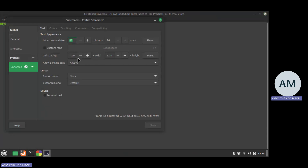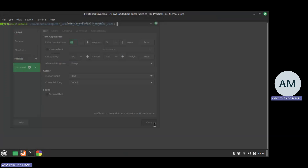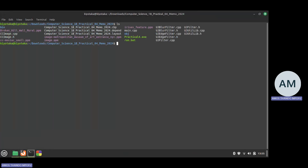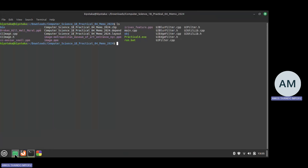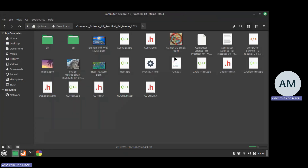I'll use 'ls' to list everything inside the folder. I'm using Linux Mint — I've switched from Windows — so the executable won't end with .exe, it will end with .out since I'm using a different operating system.